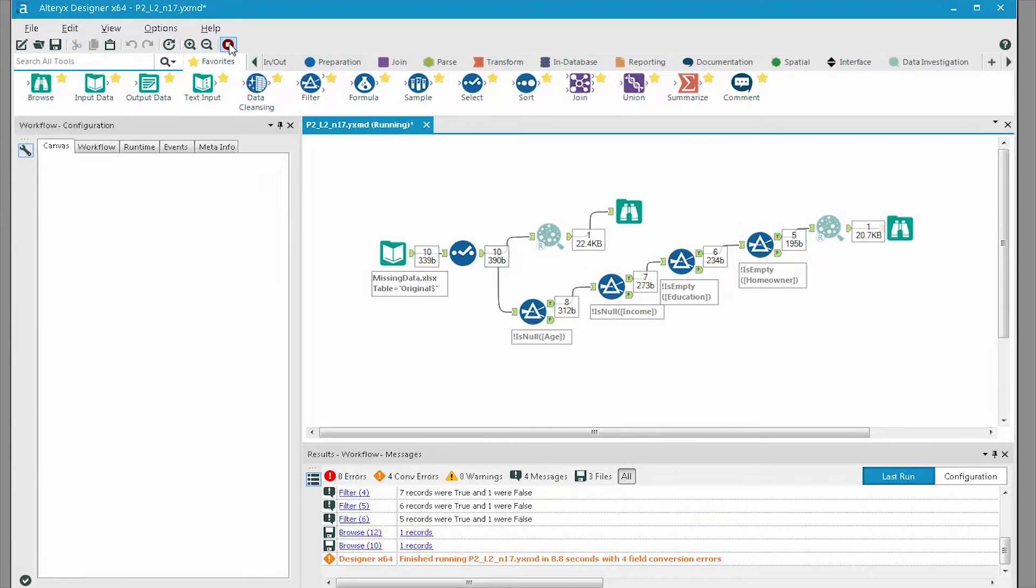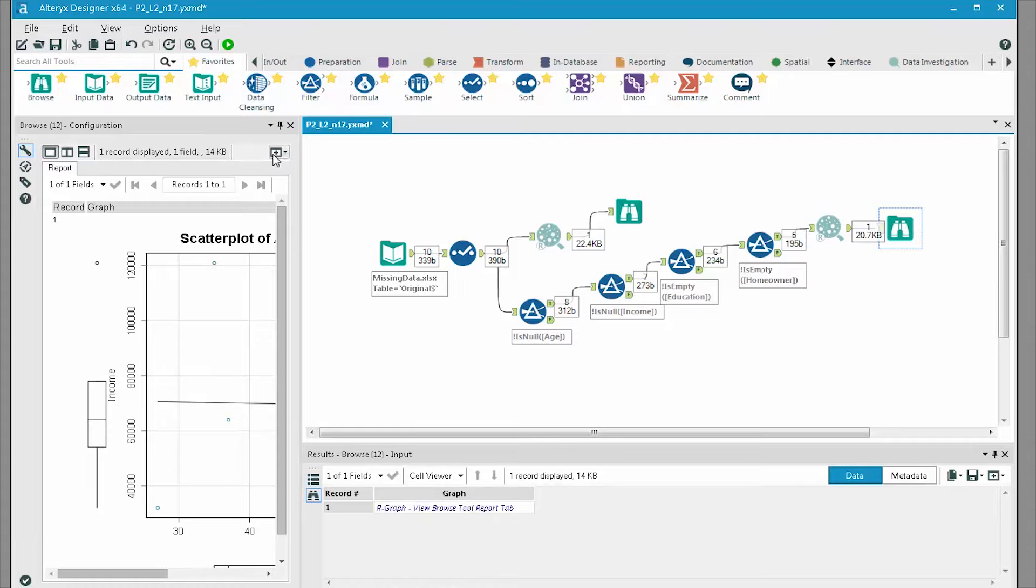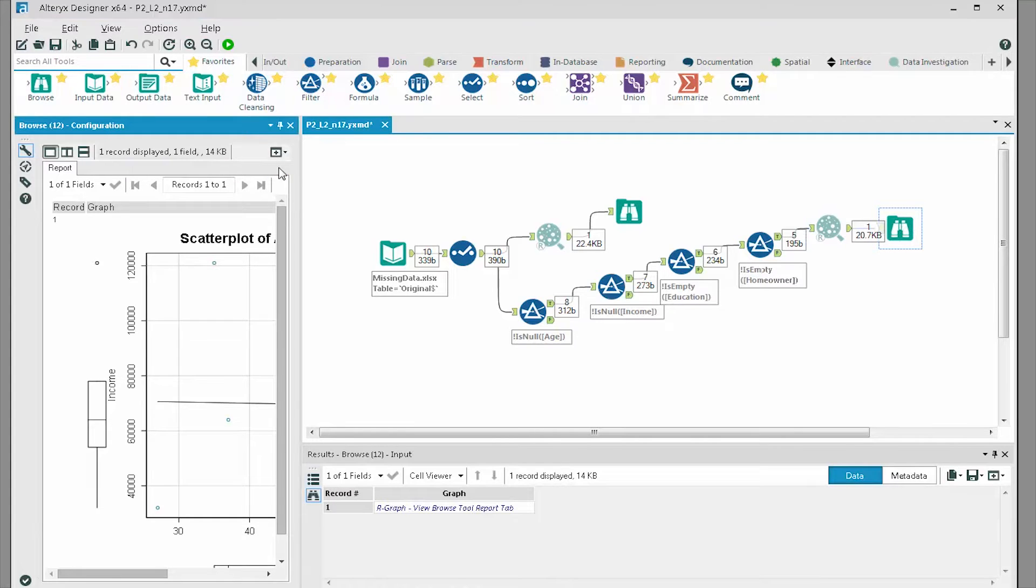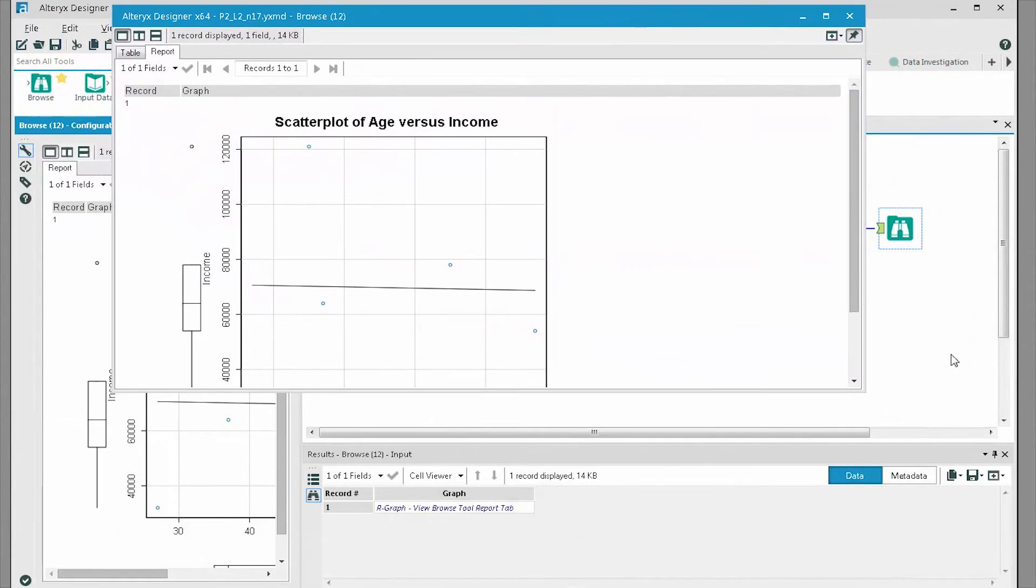We'll run the workflow again with a second scatterplot added after the data set, where we removed all the records that had a null in any one of the fields.